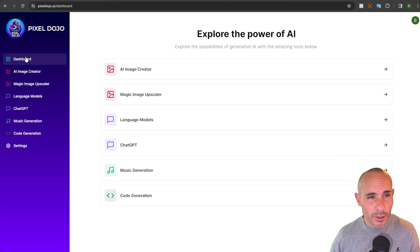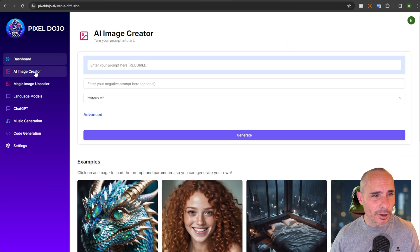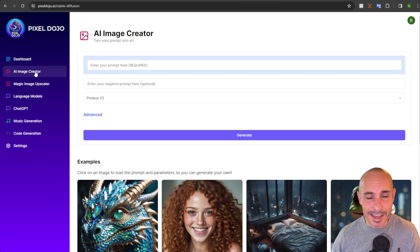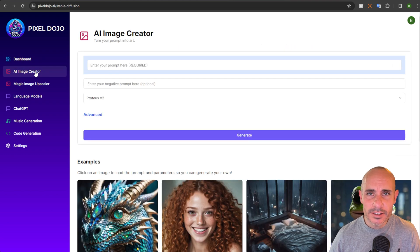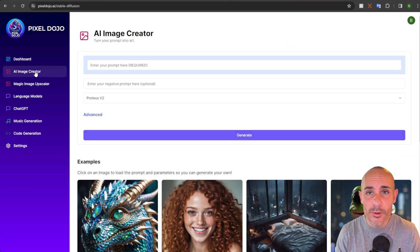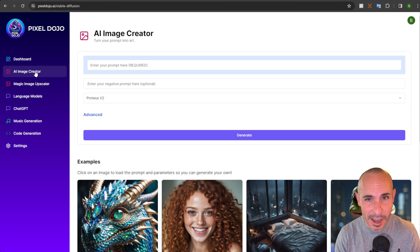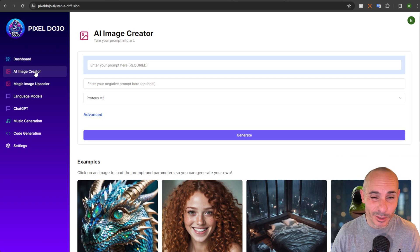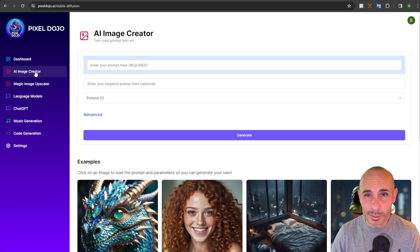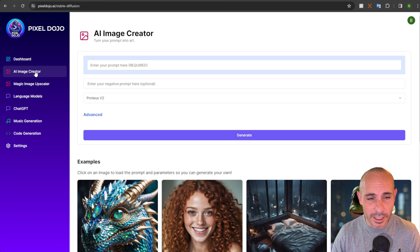Let's start out — we're going to fire up pixeldojo.ai and go over to the AI image creator. You can check this out for yourself. There's a free trial, otherwise it's $5 a month. They've lowered the pricing, so you can jump in and do unlimited image creations at a really ultra low price.